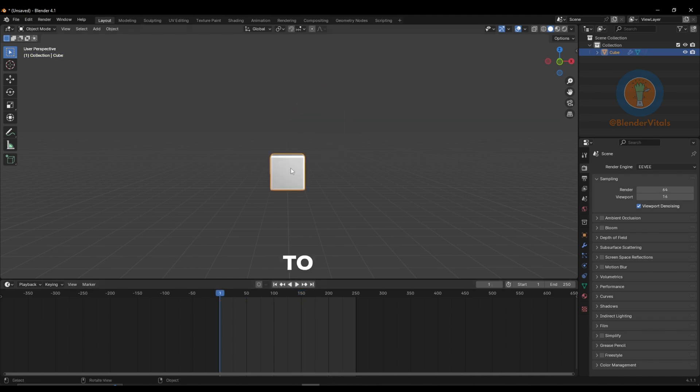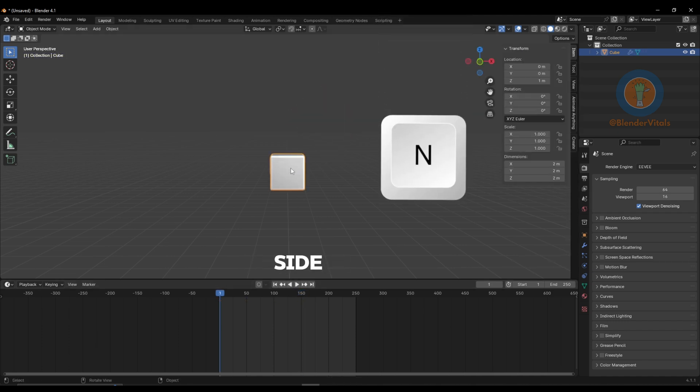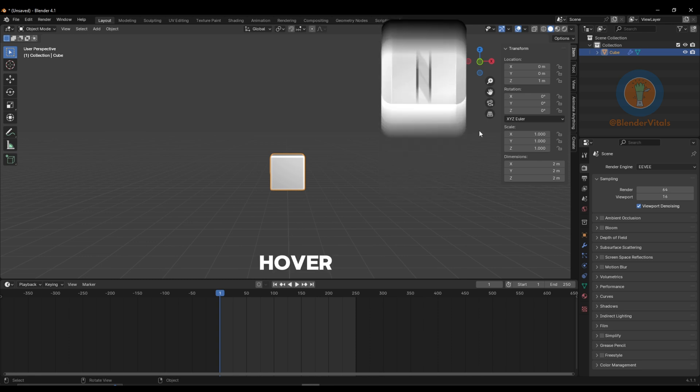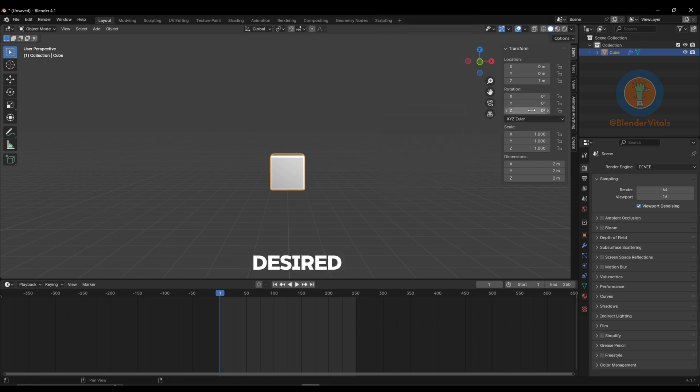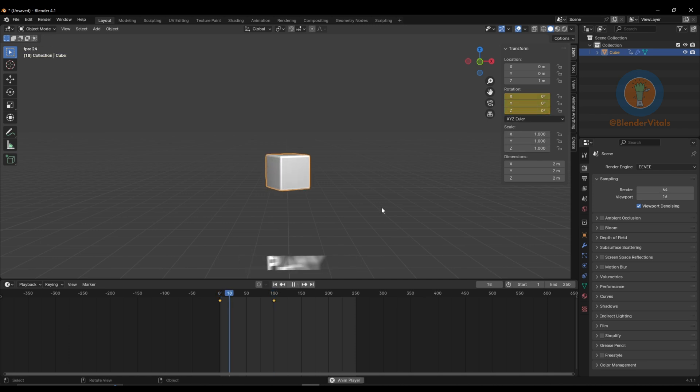To rotate or scale your object by a specific amount, hit N for the side panel, hover over your desired value, press I to set a keyframe, move the timeline forward, adjust the value and set another keyframe, then press play.